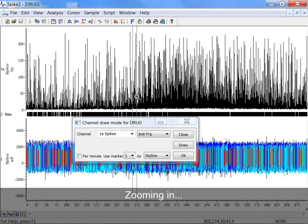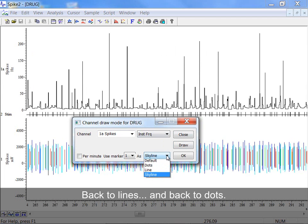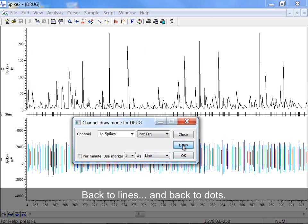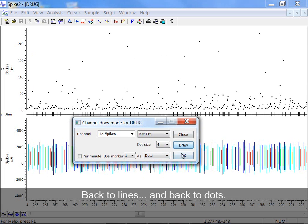Zooming in, back to Lines, and back to Dots.